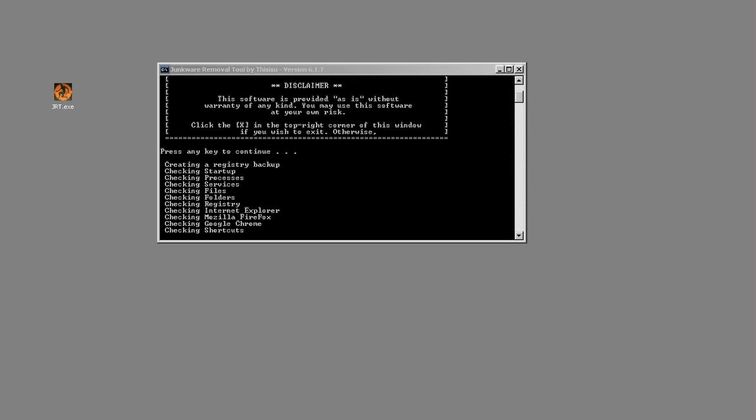Once it's done with the final browser, it will clear the event viewer logs as well as create a log file on the desktop.